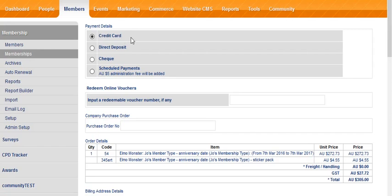Now we're asked to choose the method of payment: credit card, direct deposit, check, or schedule payments. I'll choose direct deposit.